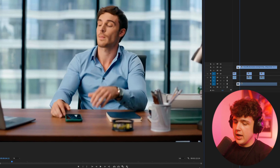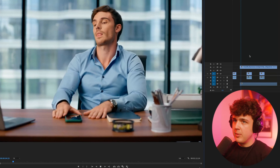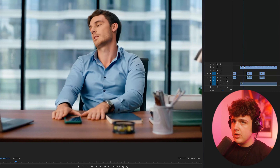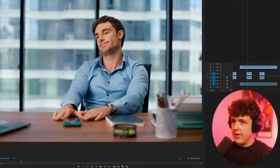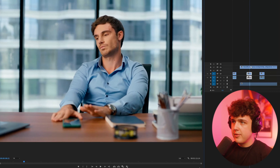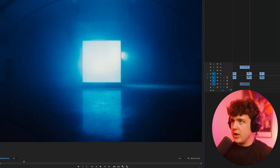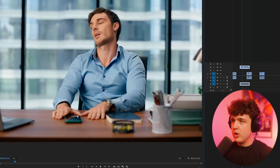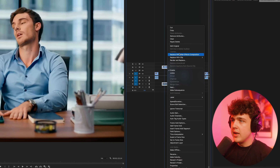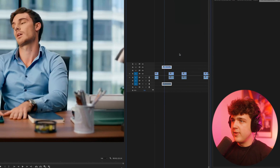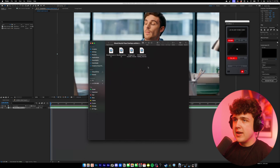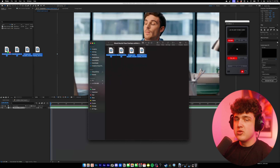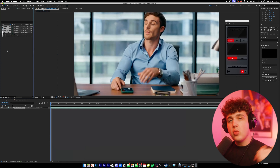We're going to be recreating this head explosion effect on this clip right here. To get started, we're going to cut to the frame that we want. Then we're going to open this inside of After Effects by right clicking and replacing with an After Effects composition. Now that we're inside After Effects, we're going to get started by bringing in the assets here — these will be linked below as well.